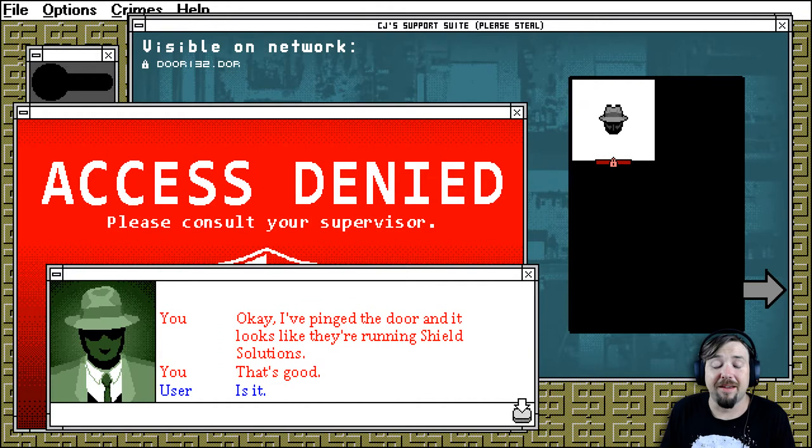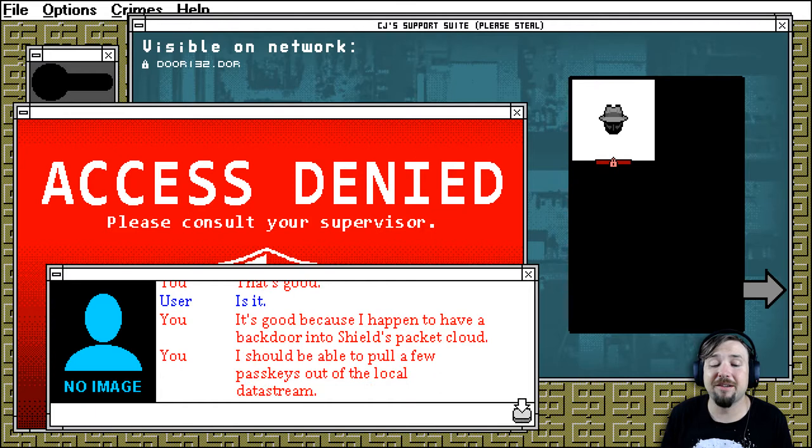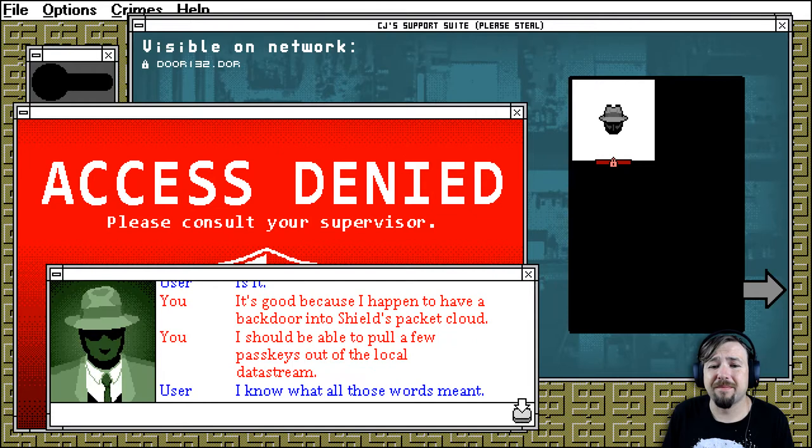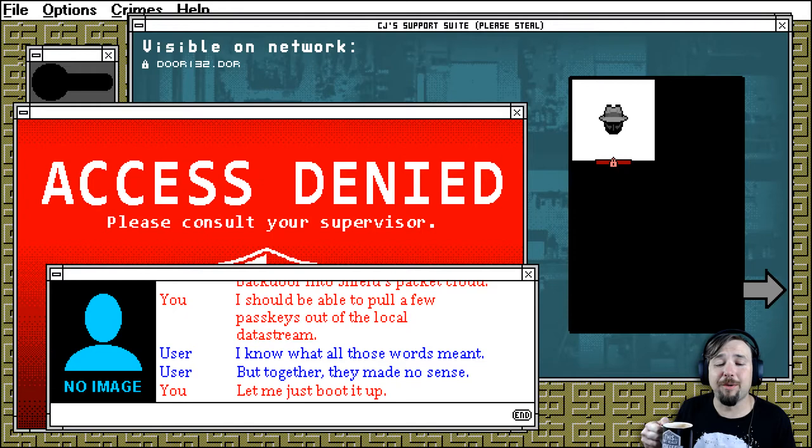Is it? It's good because I happen to have a backdoor into Shield's packet cloud. Shield's packet cloud. I should be able to pull a few parse keys out of the local data stream. I know what all those words meant. But together, they made no sense. Let me just boot it up.